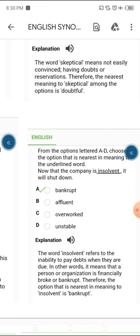The word synonymous to insolvent among the options is 'bankrupt.' The word insolvent refers to the inability to pay debts when they are due — in other words, it means a person or organization is financially broke or bankrupt. Therefore the option nearest in meaning to insolvent is bankrupt. Note that they might use another option since insolvent has multiple synonyms, so once you know what insolvent means you can check the options and identify the correct one.